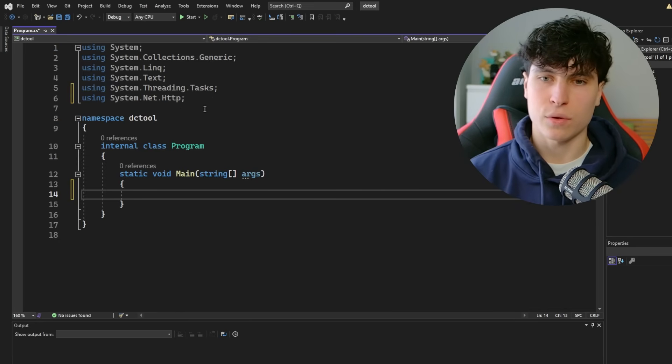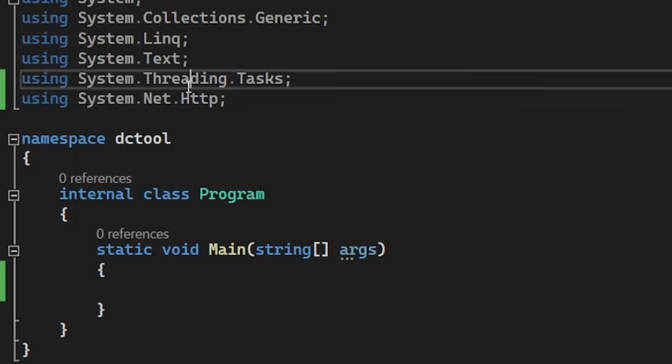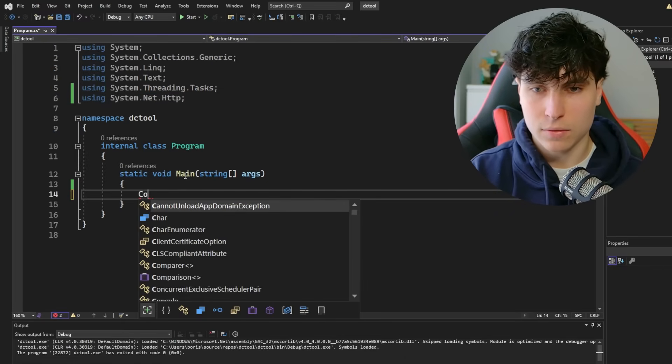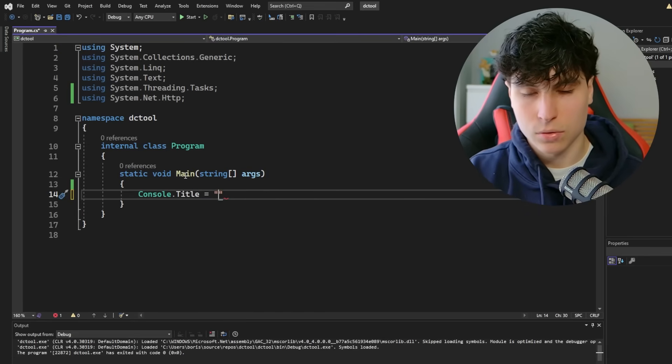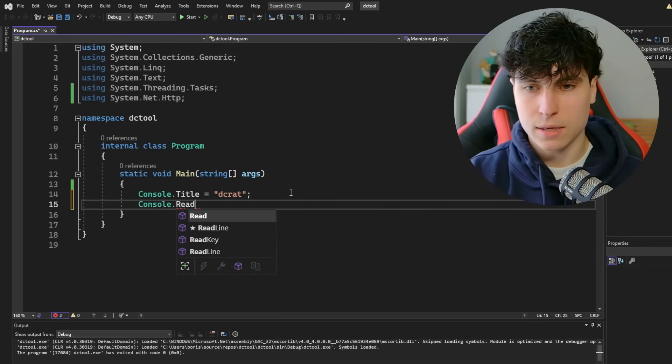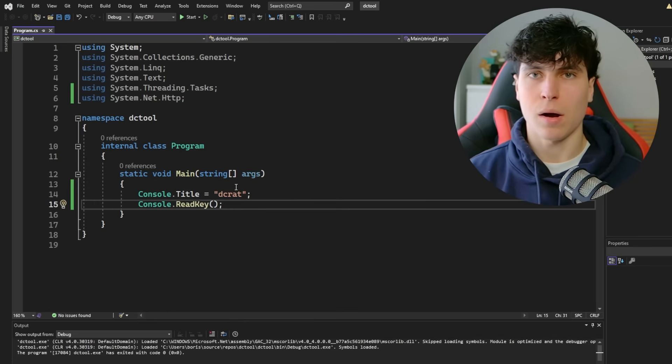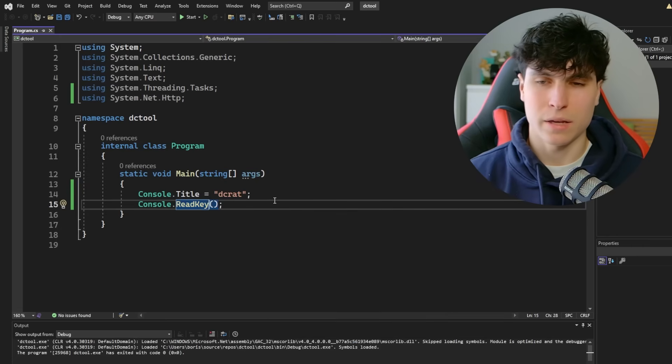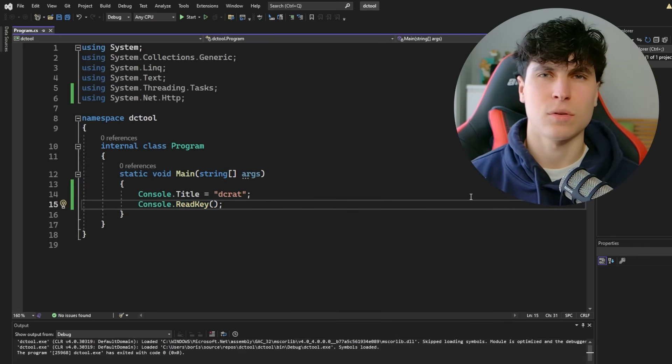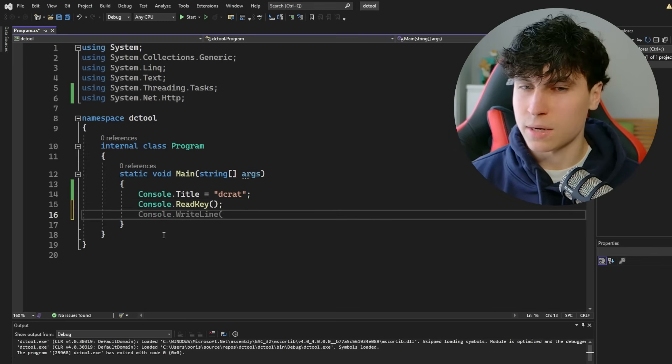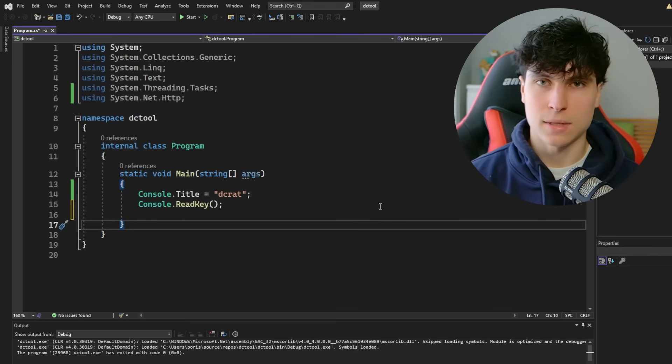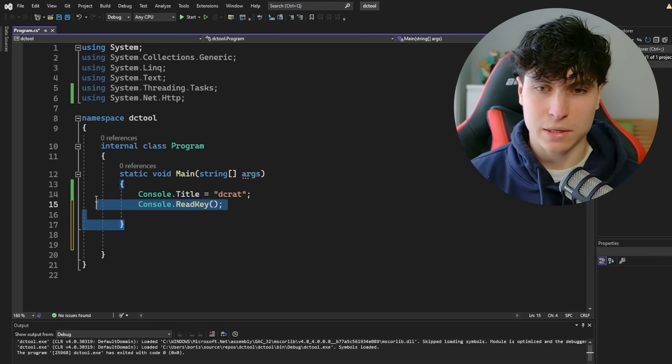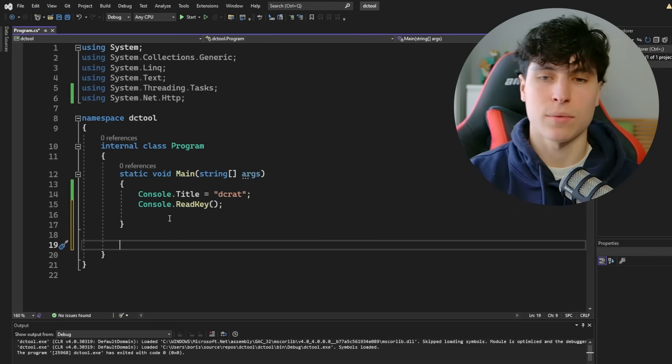So this is our main function, meaning this is where the code starts getting executed. These are all the libraries that we're including. And we actually want to add system.net.http because we're going to be sending web requests and you need this library. So first, we're going to start off with the title. We're going to say console.title is equal to DCRat. And also, we're going to add console.readkey. And what this is going to do is basically pause before it exits so we can see what's going on. Readkey just waits for any key input.